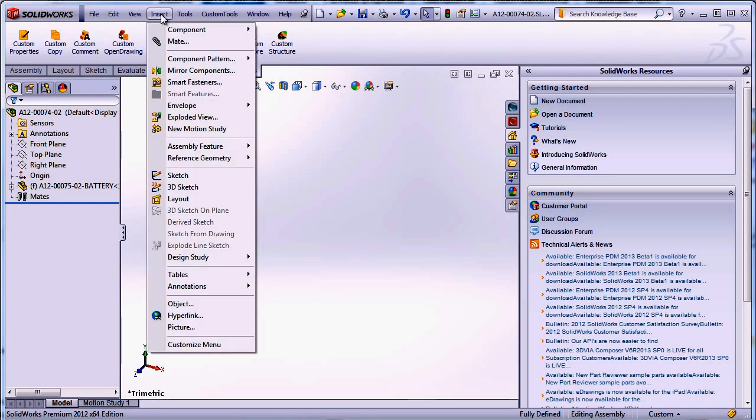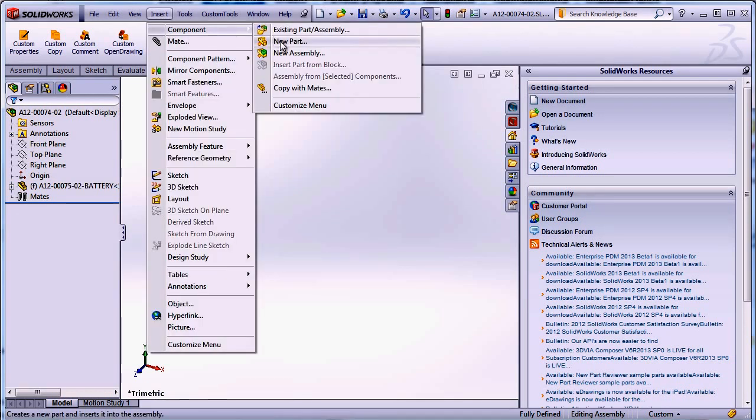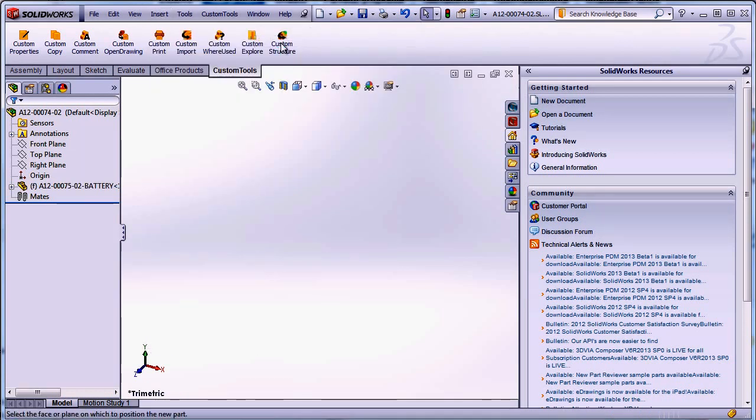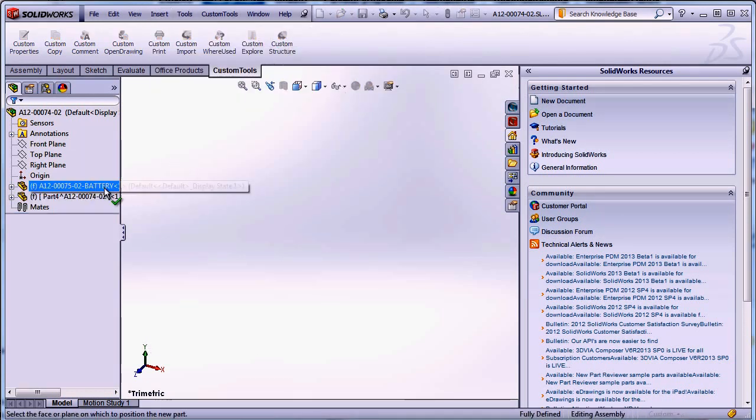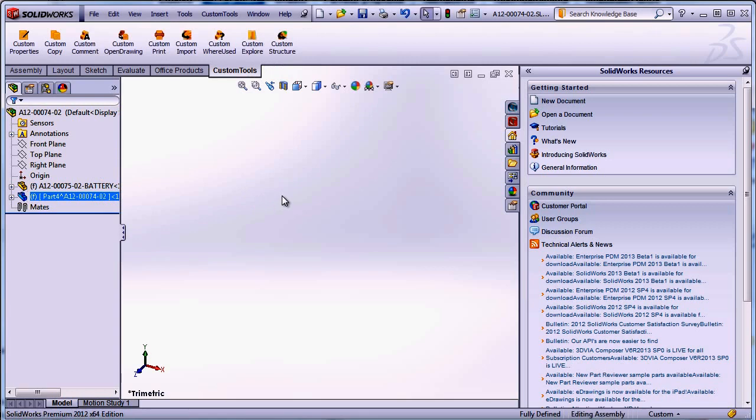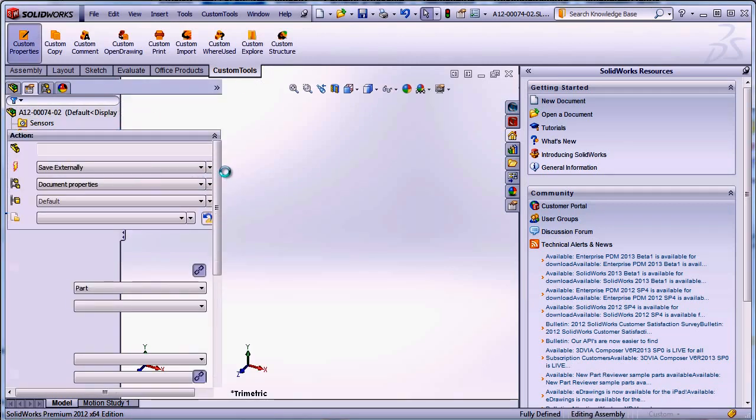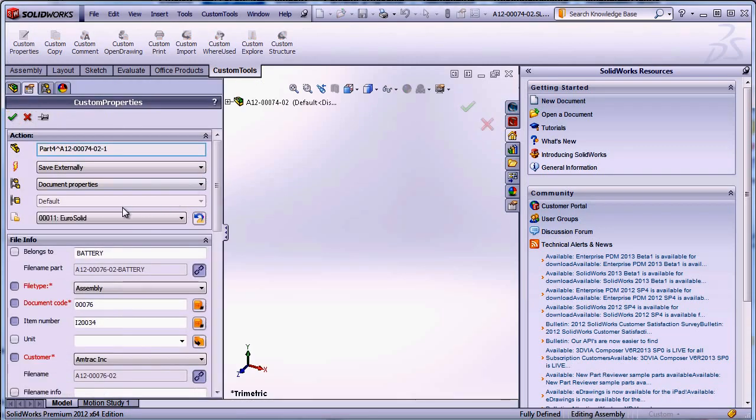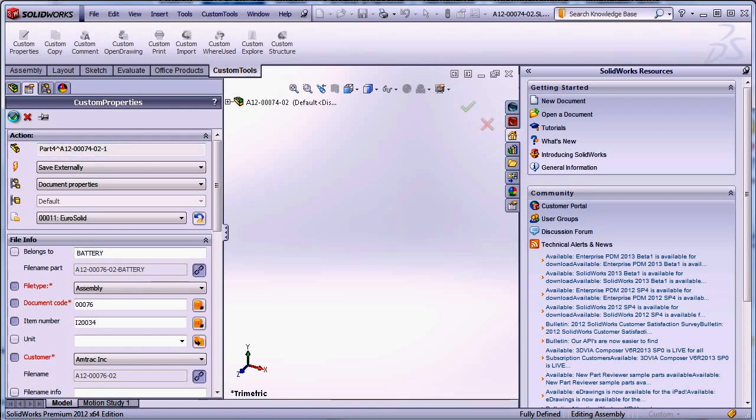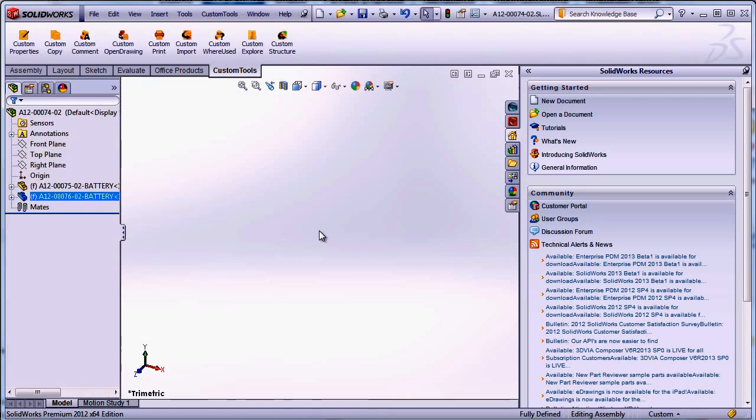And for example if I insert a new part here we can define the custom property value. Here I have once again the next code is automatically generated and also the battery value is inserted. So I just click OK and the file is automatically generated.